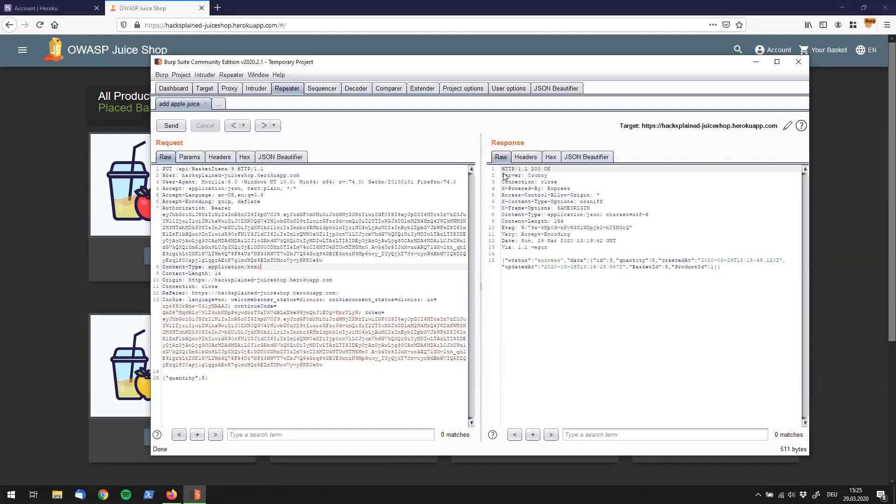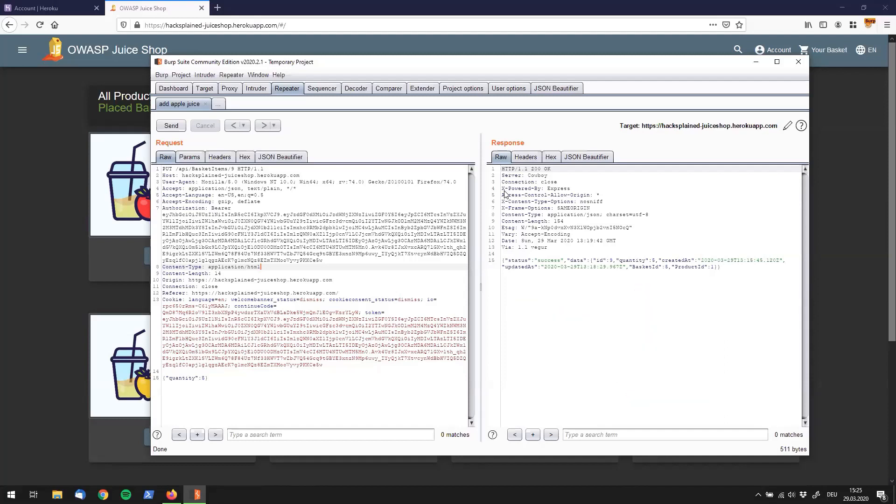This was it for the basics of Burp Repeater. I hope you've learned a little bit today. And thanks for joining us in this section. Please subscribe and leave me a message if you have any feedback. Apart from that, see you next time. Bye-bye.